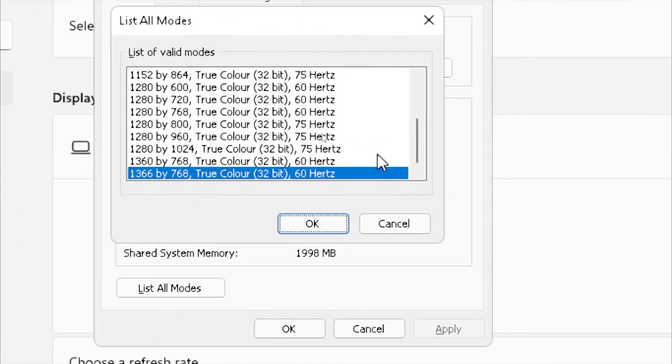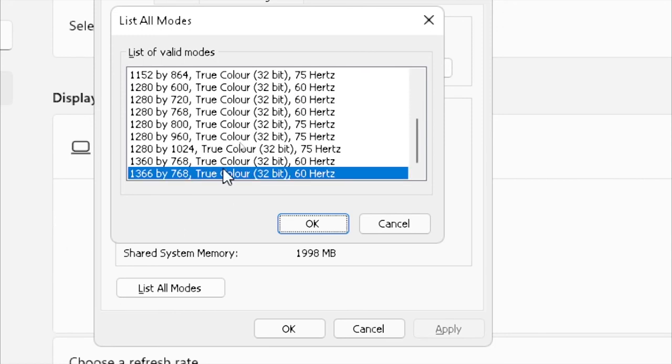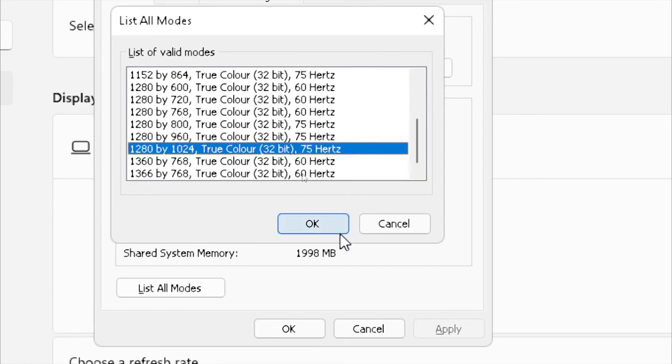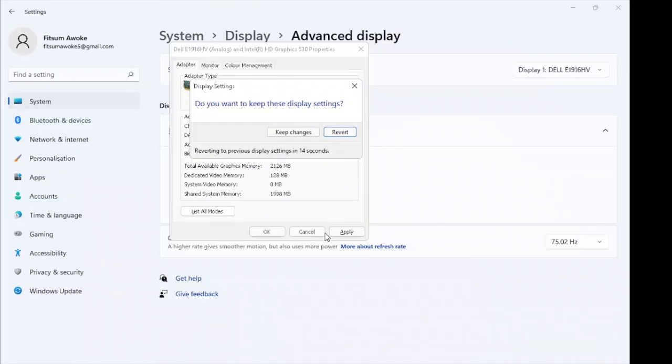Select List All Modes and here you will find a list of valid modes. You can select different options as this makes different changes on your computer. For example, let's select this one and select OK. It will change the display by selecting Apply.